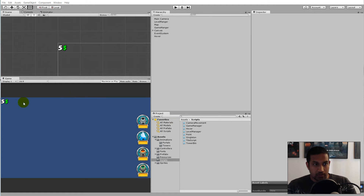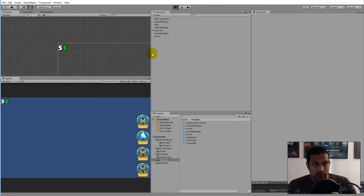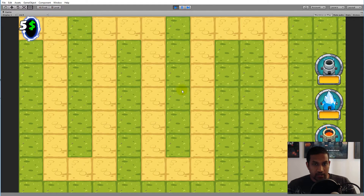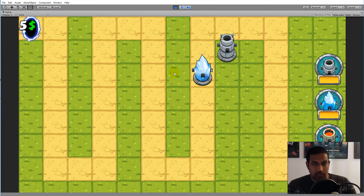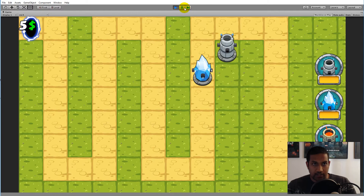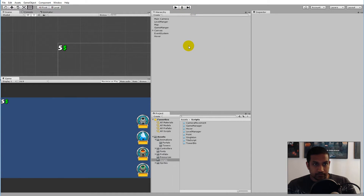In the last video we added some currency to our game and we are able to set that currency when the game starts. But as of right now we are able to build any amount of towers without reducing the currency, and these towers don't even have a price. As you can see there are some yellow areas here, and these yellow areas are actually for writing the prices, so we will have to add some text to these.